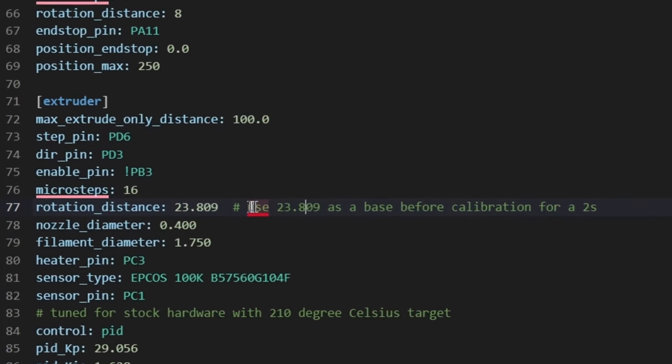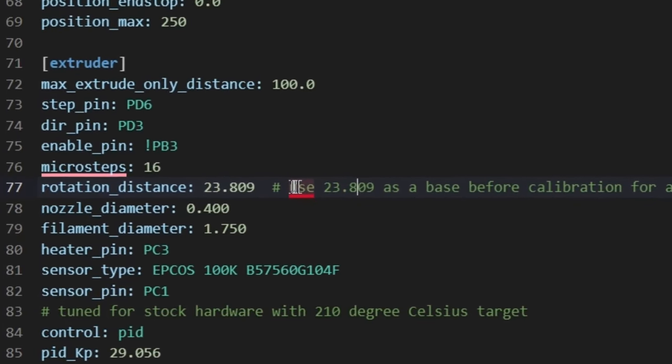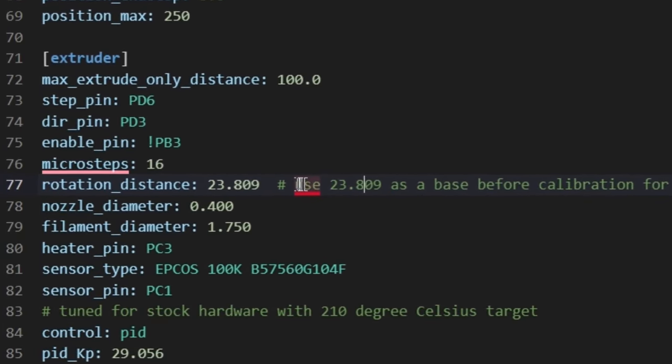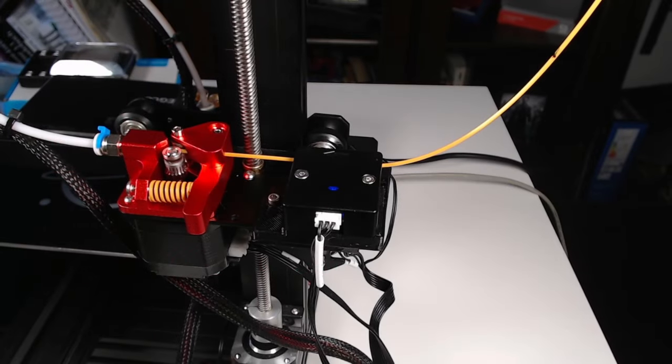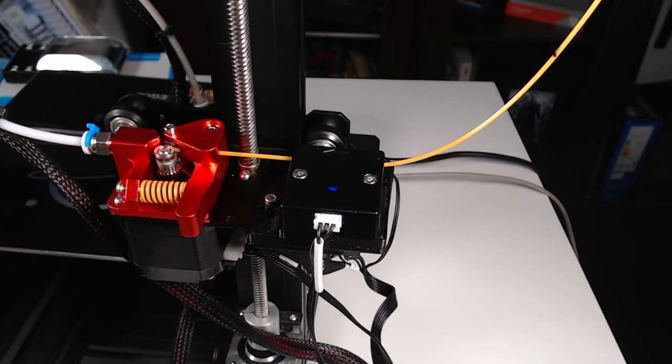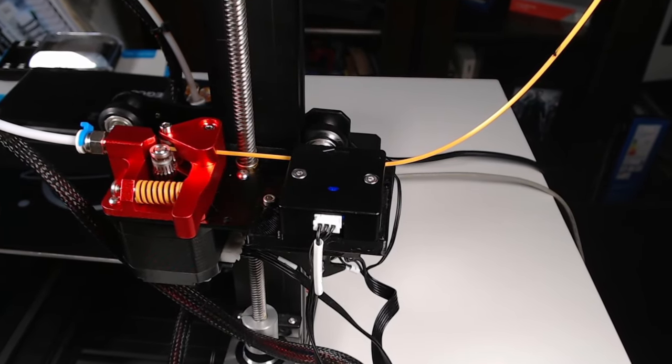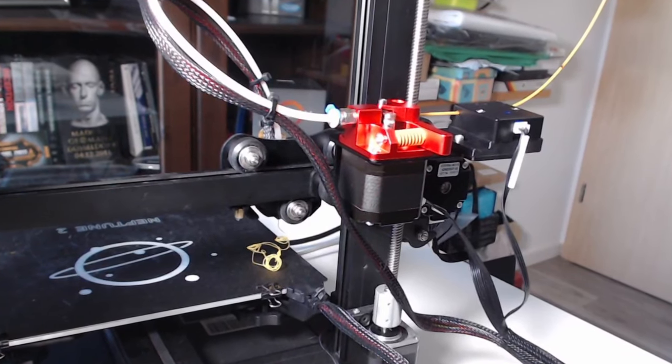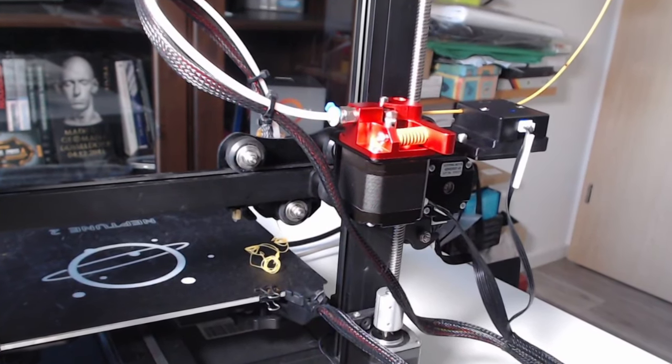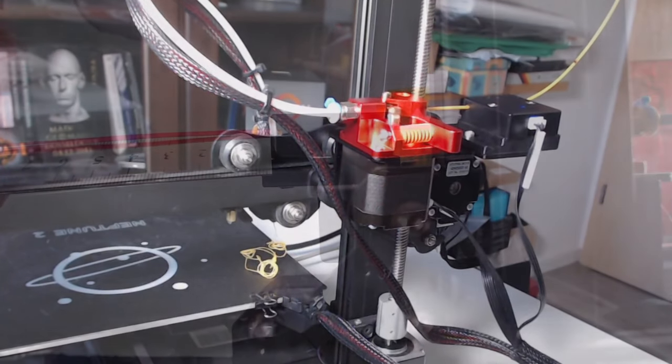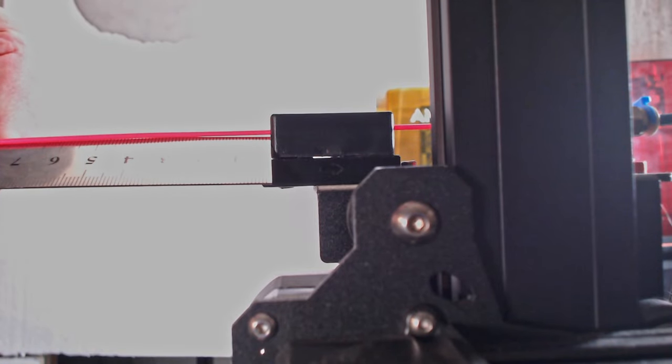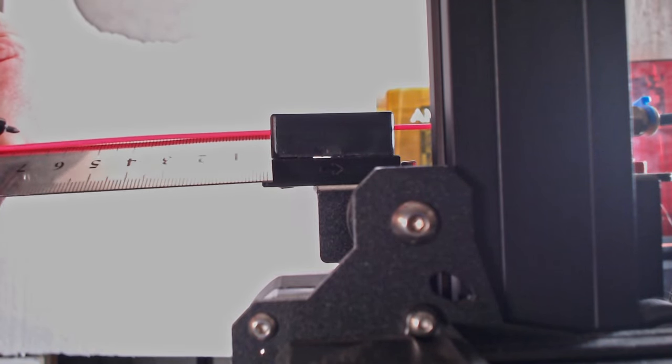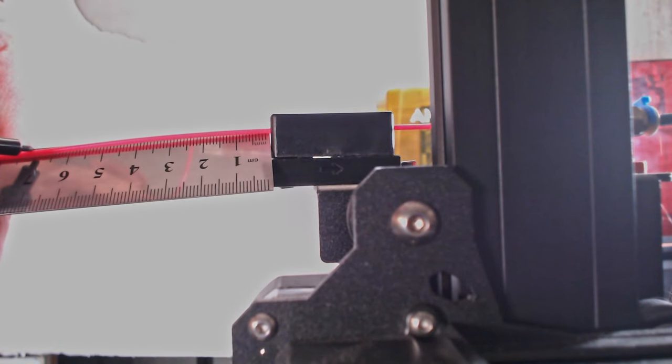To get an exact result, first get the current rotation distance, which can be looked up in the extruder section. I am in luck, because I upgraded the Neptune 2's extruder with the one used in the 2S, so that I can use the suggested value in the comment. Nevertheless, I check that it is tuned correct. I do it by making a mark 70 mm away from where the filament goes into the filament run-out sensor.